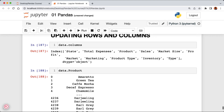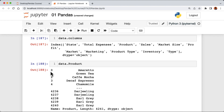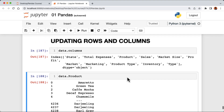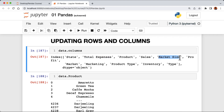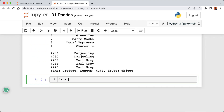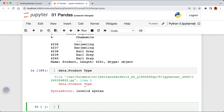For example, if I want to access products I can say data.product and run the cell to get back the product column. However, this method does not apply to all types of column names. For example, the columns for total_expenses, market_size, and product_type all have spaces between each word. If we try to access product_type using the dot notation and run the cell, we get back a syntax error because pandas doesn't expect an extra space when using the dot notation.